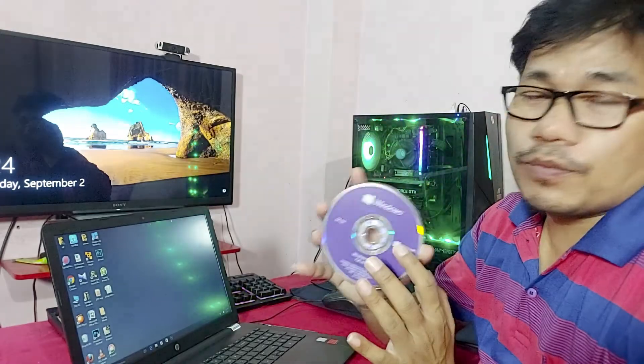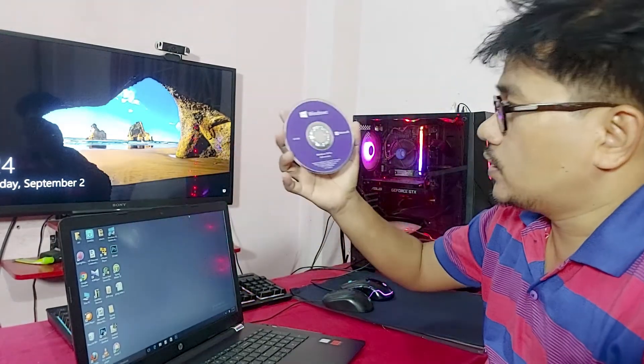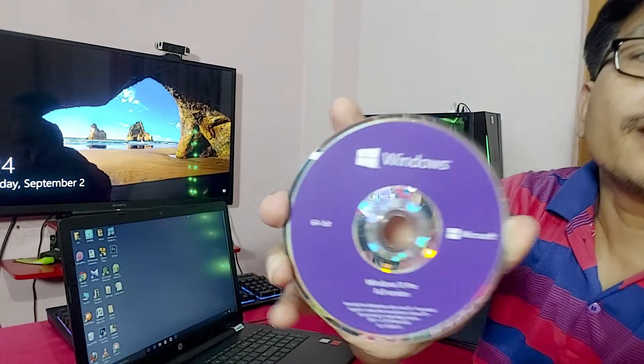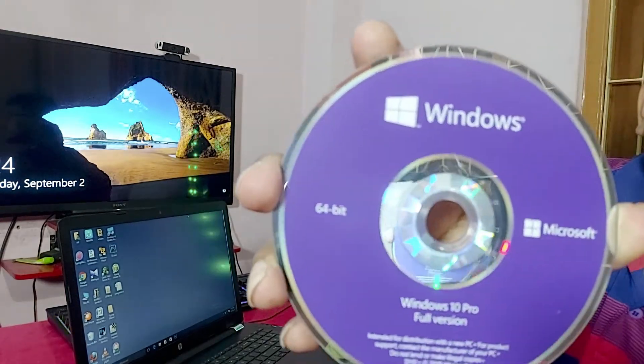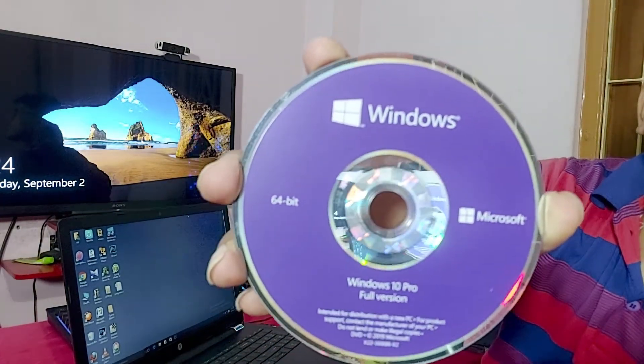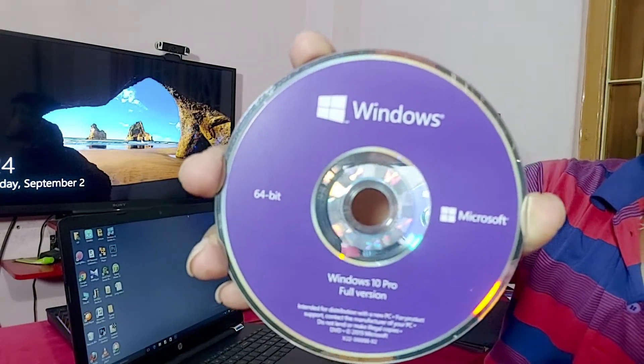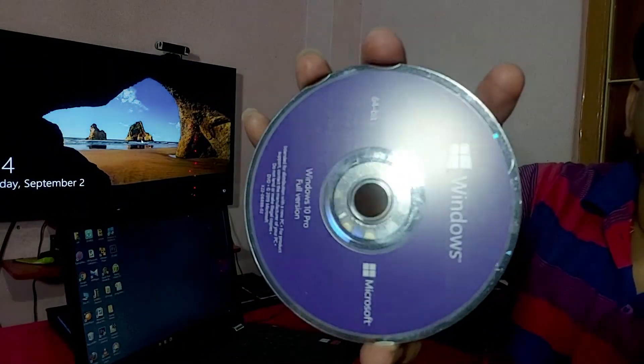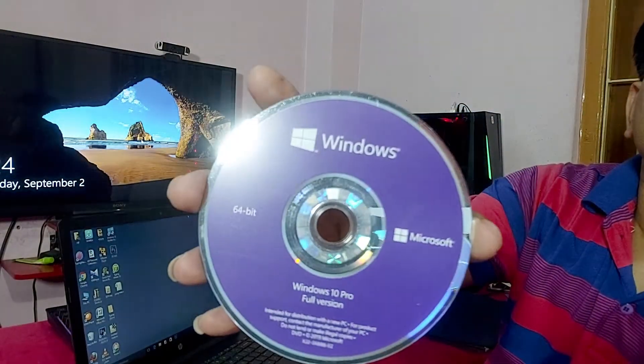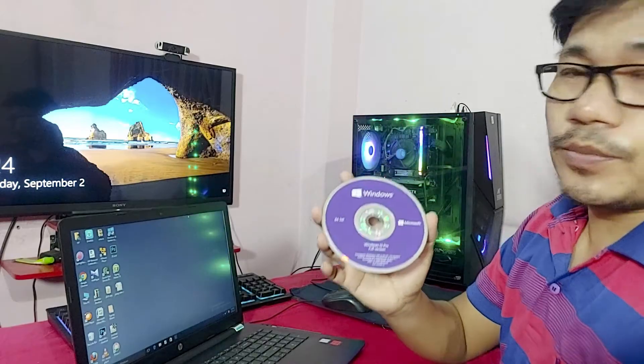Hello guys, welcome back to my channel Di Tech Creator. In this video, I will show you how to format your own laptop. So guys, let's watch the full video.